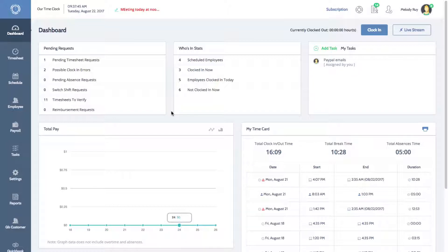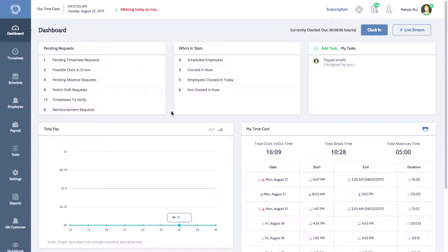To receive push notifications, download our free mobile app by going to your app store and searching for Time Clock Wizard.